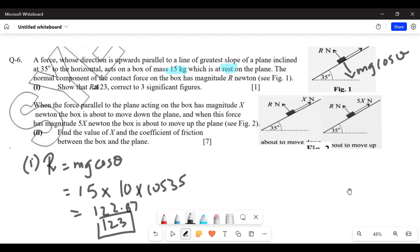When the force parallel to the plane acting on the box has magnitude x newtons, the box is about to move down the plane. When this force has magnitude 5x newtons, the box is about to move up the plane. We need to find x and the coefficient of friction mu. Since the object is about to move down, friction acts upward; when about to move up, friction acts downward. The object is at rest in both cases, so forward force equals backward force.